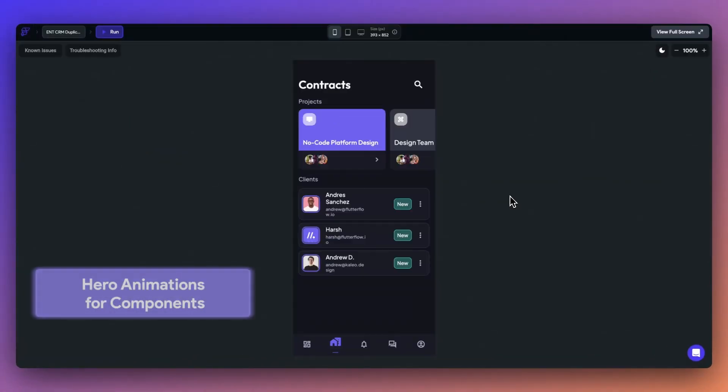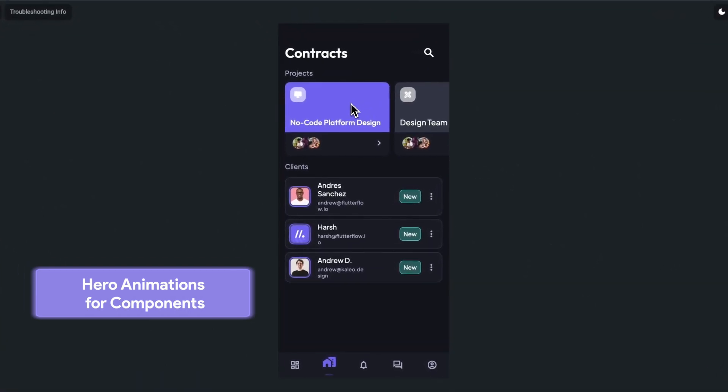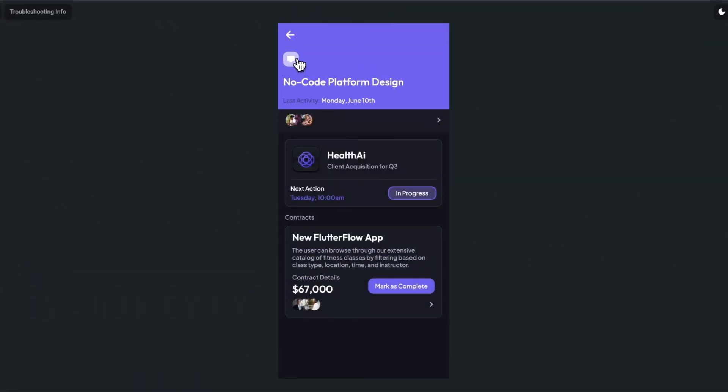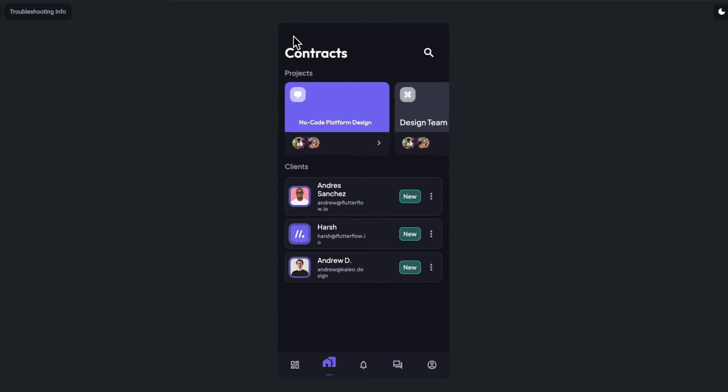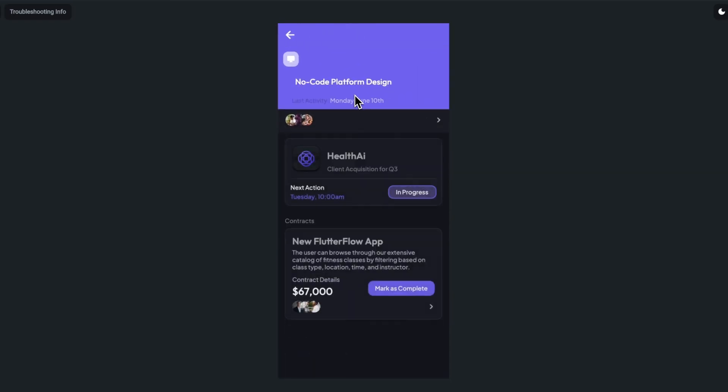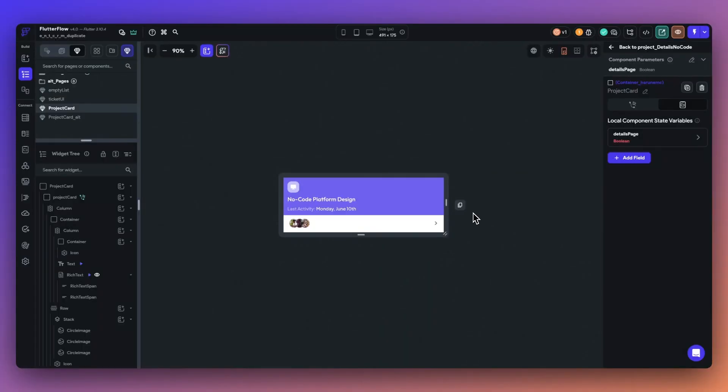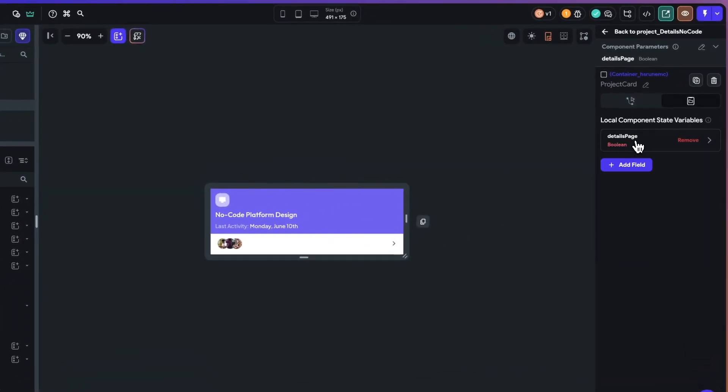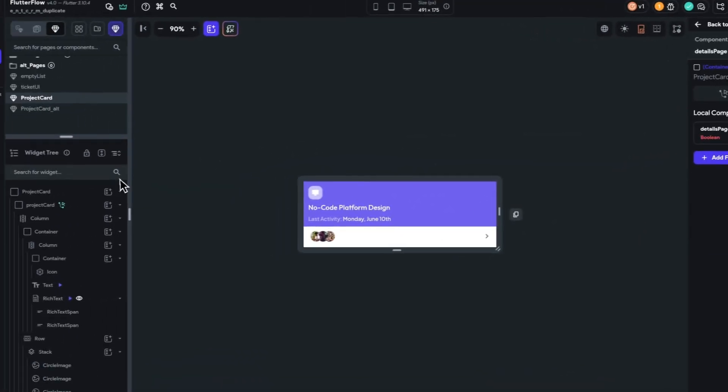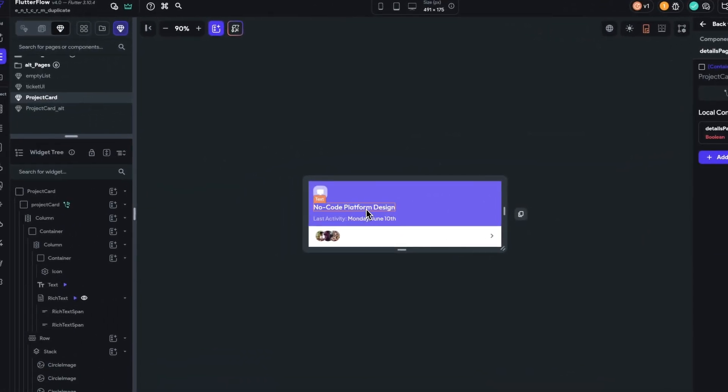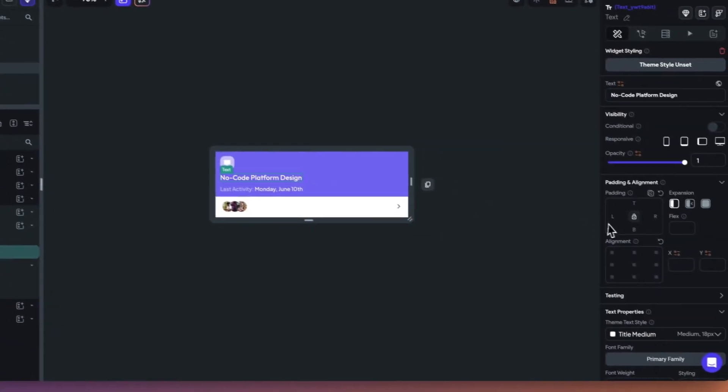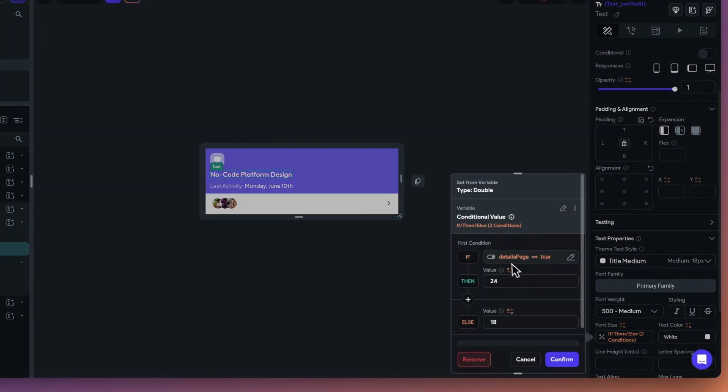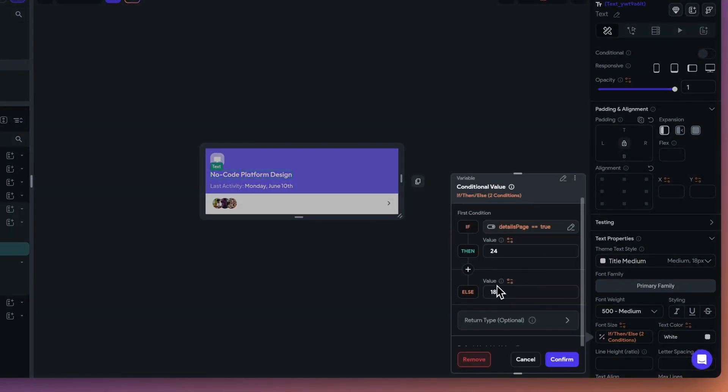Next, we can now support hero animations for components. Hero animations are a special effect that makes a transition from one screen to another look smooth and seamless. You can toggle on the hero animation on any component. In order to give this component different properties depending on which page it is on, I've added a boolean local state variable and set up design changes depending on the component's location.